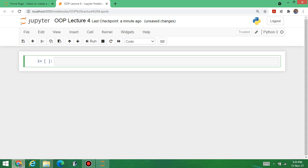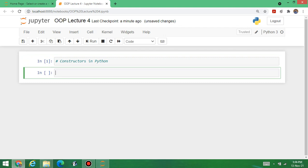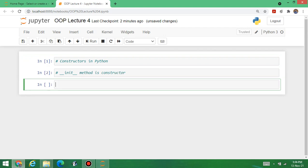Welcome to the fourth lecture of Object Oriented Programming using Python. Today's topic is constructors in Python. In the previous lecture, we designed one constructor — the syntax starts with two underscores, then 'init', followed by two underscores. This method is the constructor. Now let's look at how to write programs using constructors.